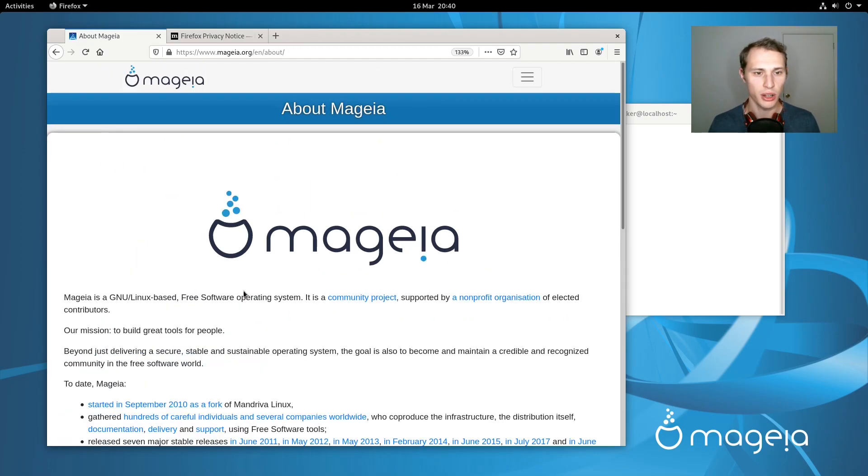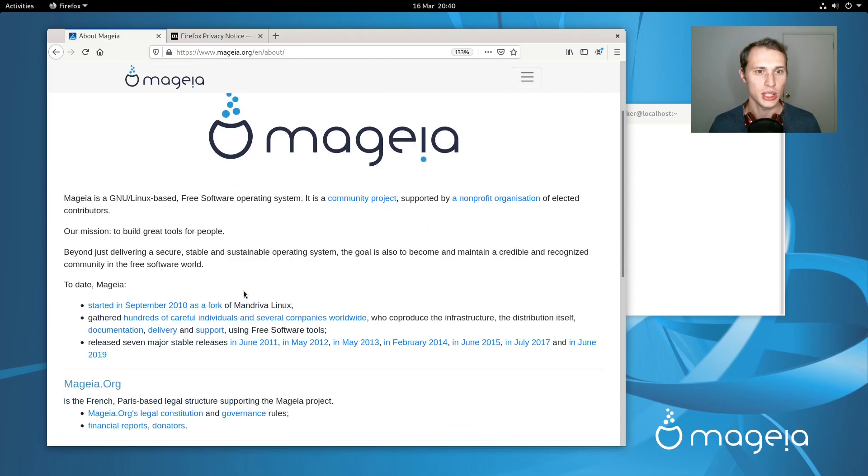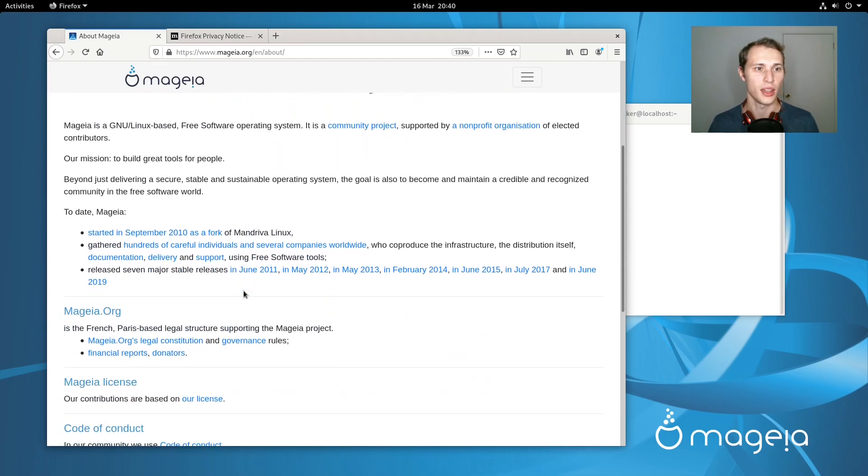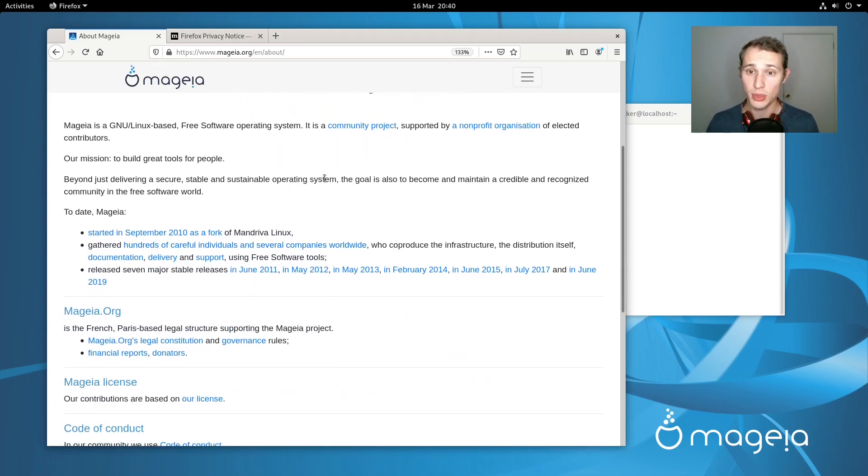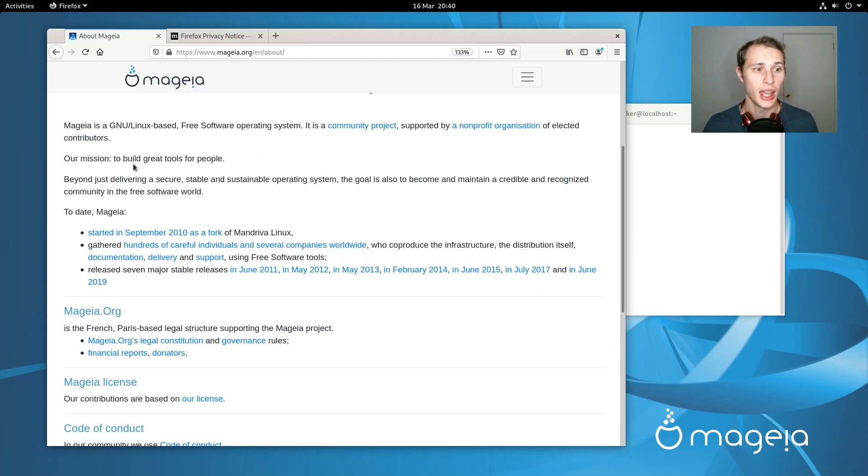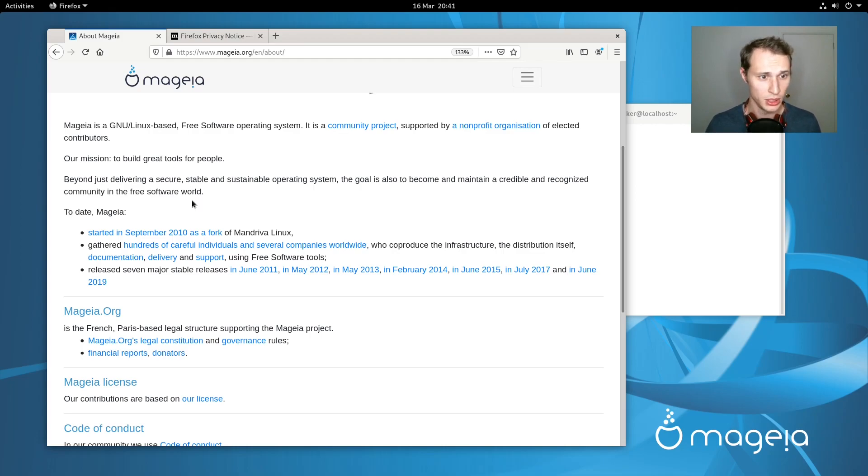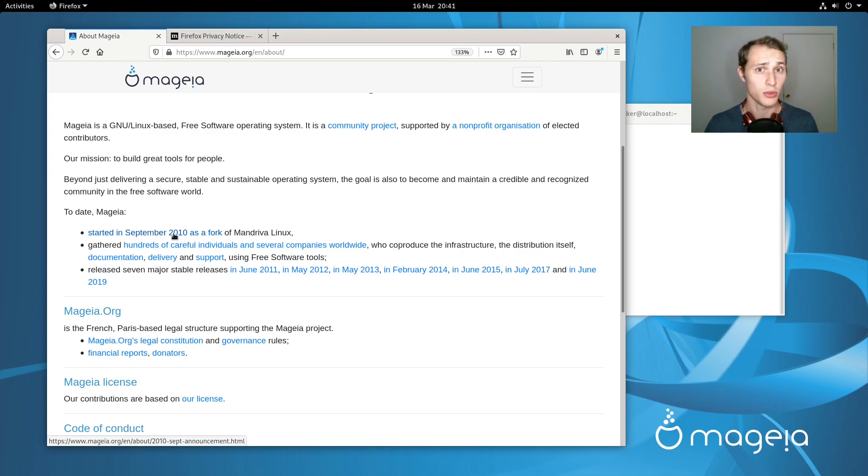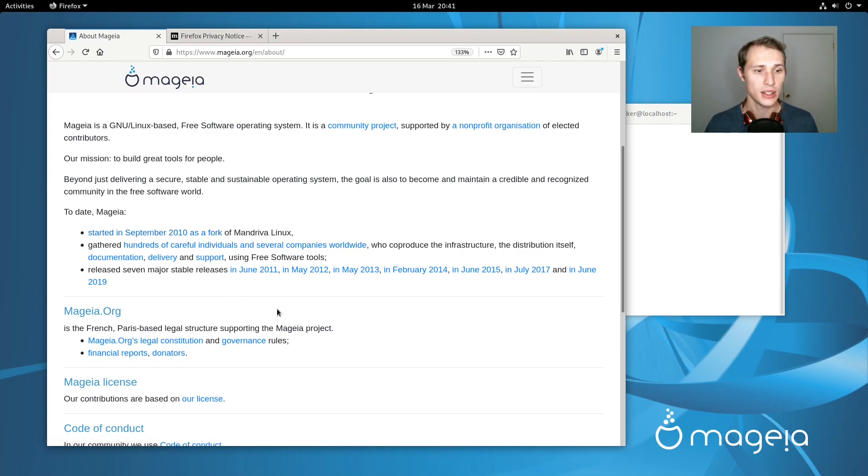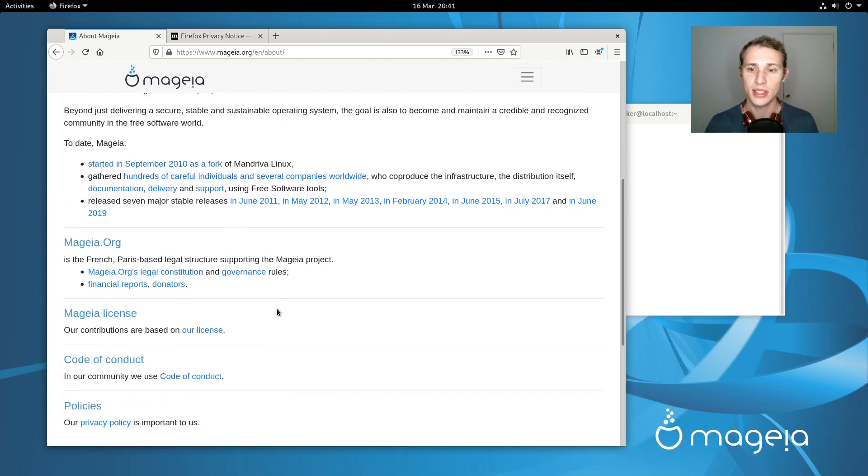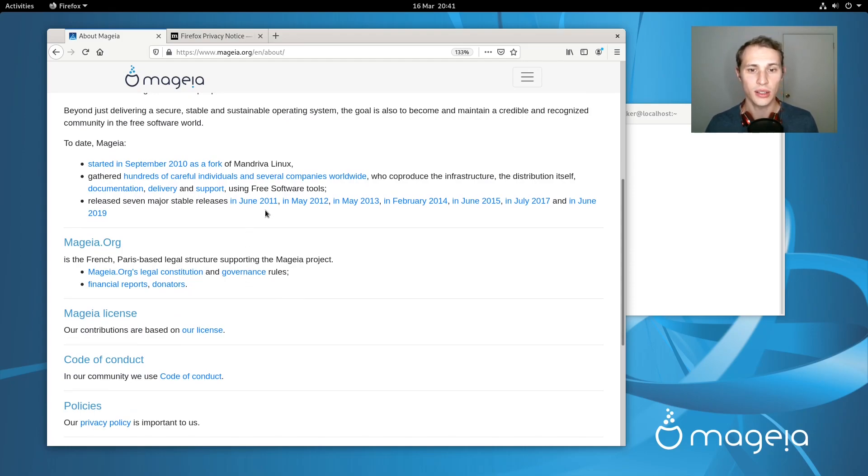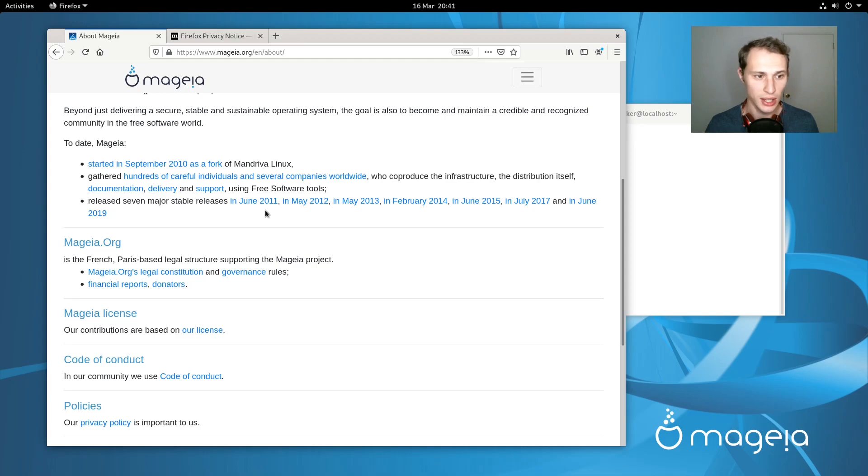However, while juggling with one foot on the legacy of Mandriva and Mandrake before that, they also have up to date package managers, relatively up to date builds available for ARM architecture. It does make me wonder who their target audience is. They have a relatively generic mission statement here on their home page which is that they are a community-based project supported by a non-profit organization and their mission is to build great tools for people. Started in September of 2010 as a fork of Mandriva and they've had seven stable releases up to this point releasing more or less each year.